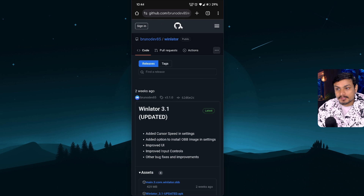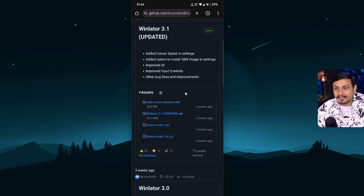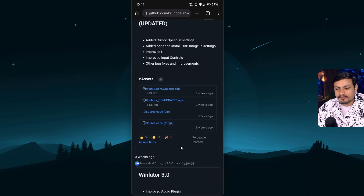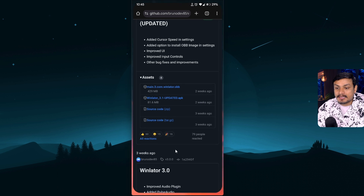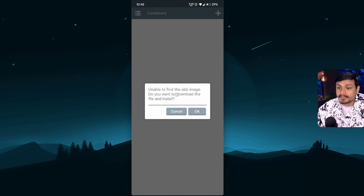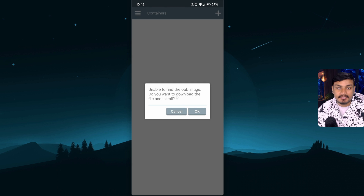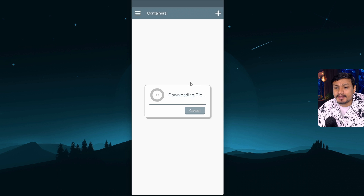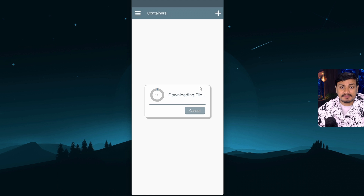To download it, simply go to the official GitHub page for WinLator, go to Releases, and just download the latest APK file. You don't actually need to download the OBB file separately anymore. Just download the APK, install it, and open the WinLator application. Once you open it, it will say 'Unable to find OBB image — do you want to download the file and install?' Just click OK.